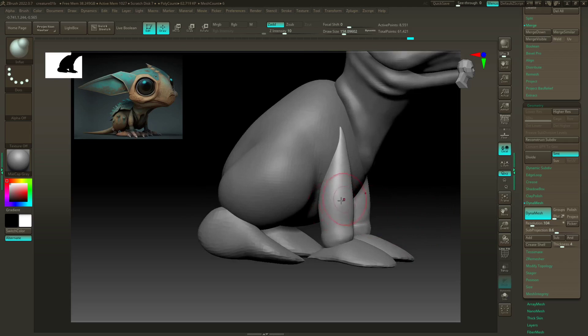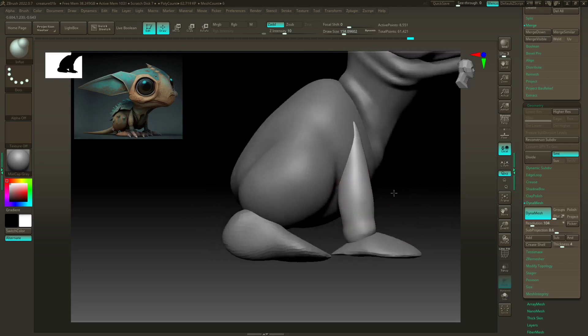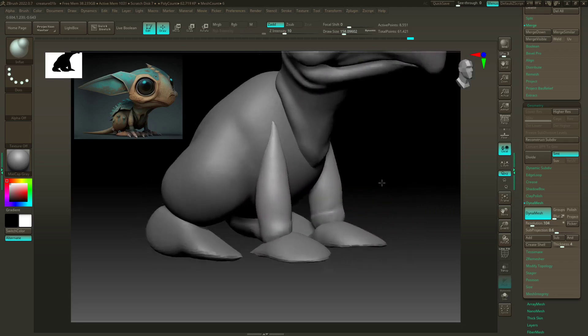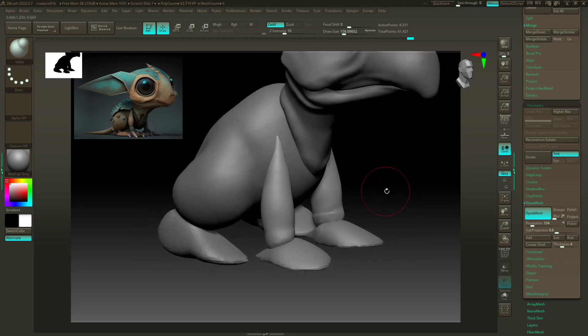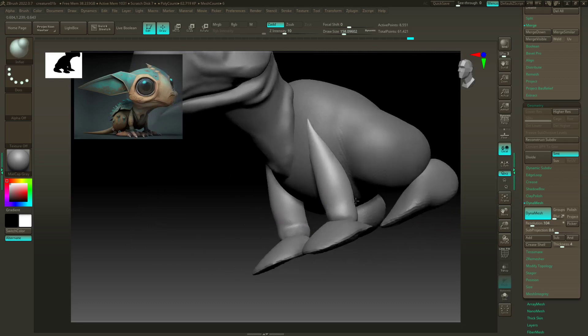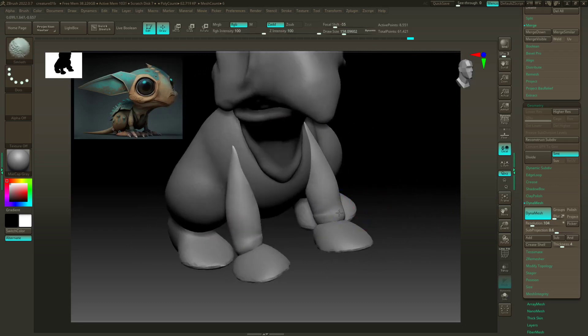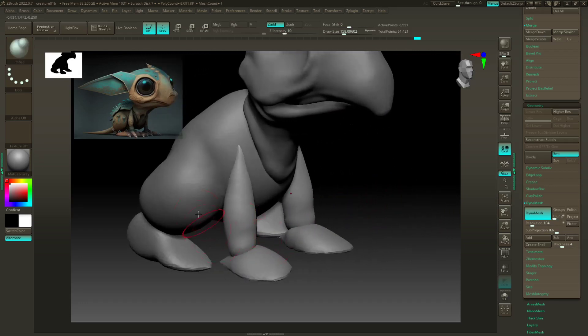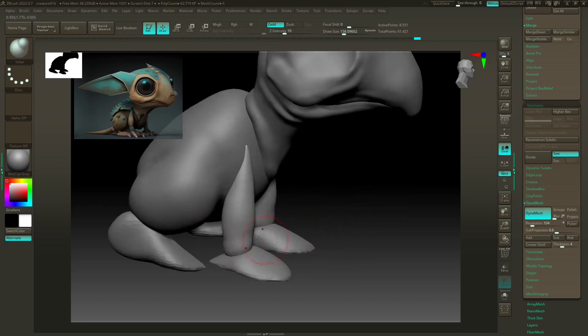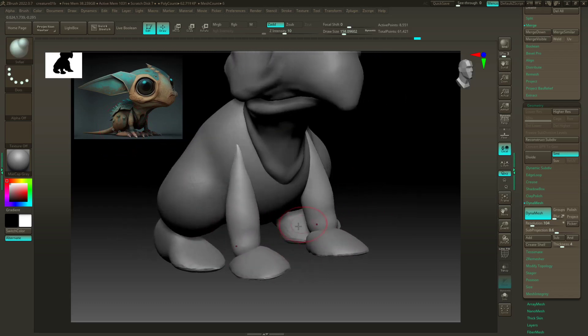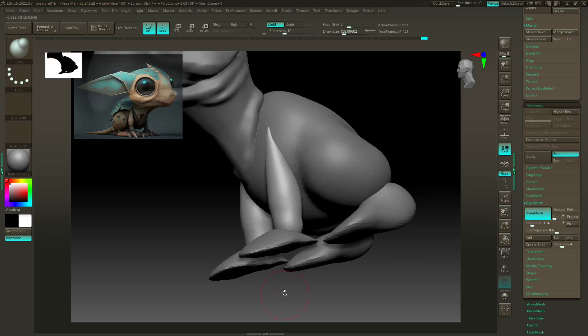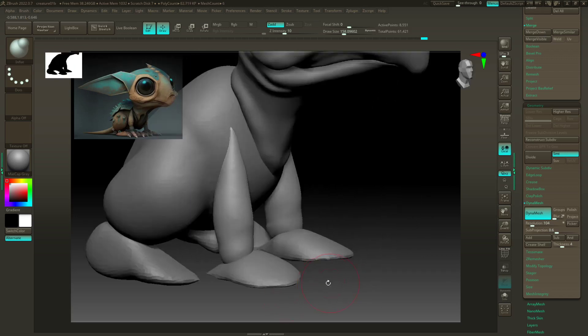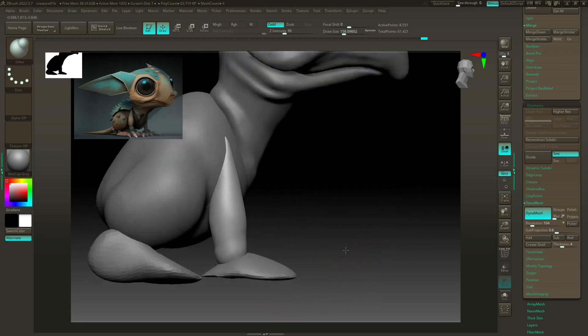And those might need to bulge out a little bit more, but that's fine for now. You'll notice I got rid of all of that definition, but it's still there. Just it's just smooth and shaped. All right.